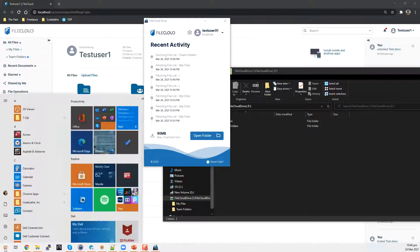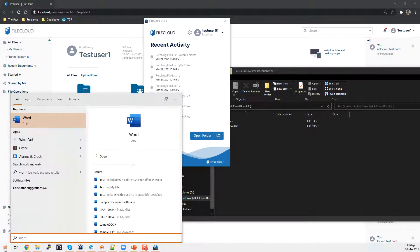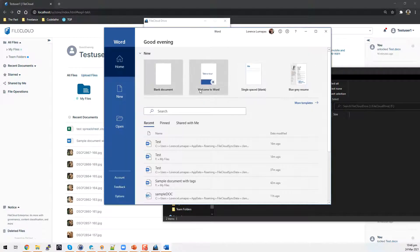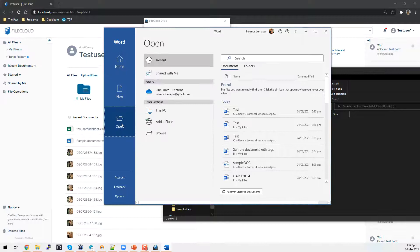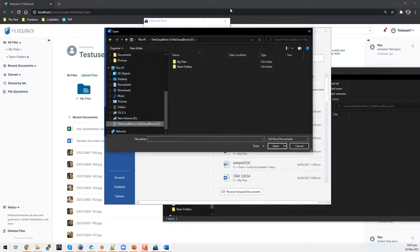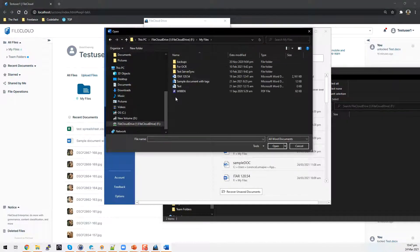Now let's try and open Microsoft Office — in this case, Microsoft Word. From the Microsoft Word interface, you can click on open, click on browse, and this allows you to browse through the FileCloud Drive directories and open a file if needed.